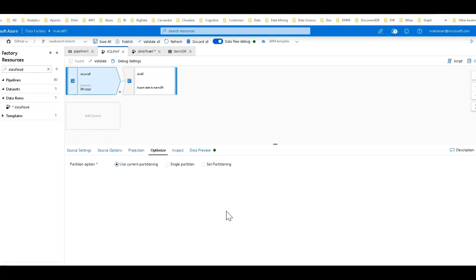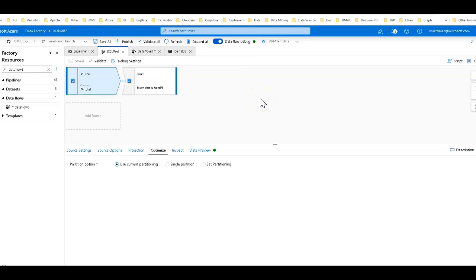One thing I am going to optimize is for my Dataflow debug session — I'm going to use a larger cluster size than the default Azure integration runtime that comes with your factory. Every time you provision a new data factory, you get an auto-resolve Azure integration runtime. For Dataflow, that is set as an eight-core Databricks cluster, which gives you four cores for the driver and four cores for a worker. It's kind of small when you're working with data of this size.